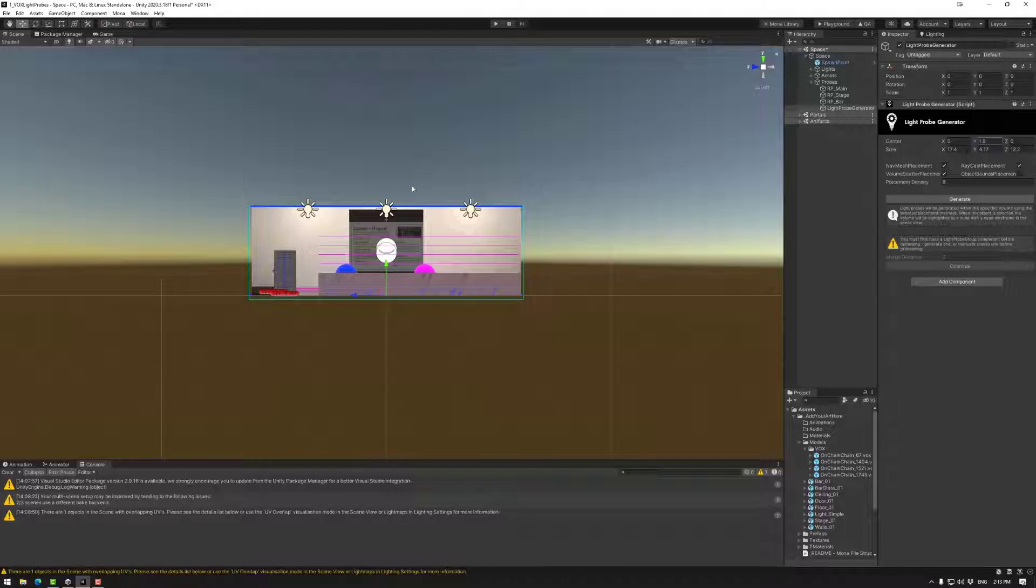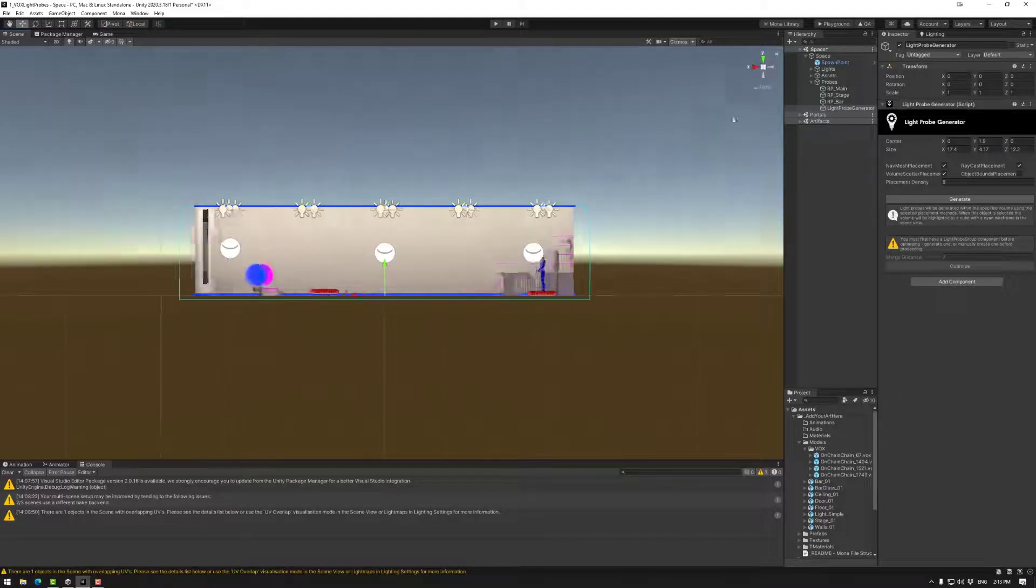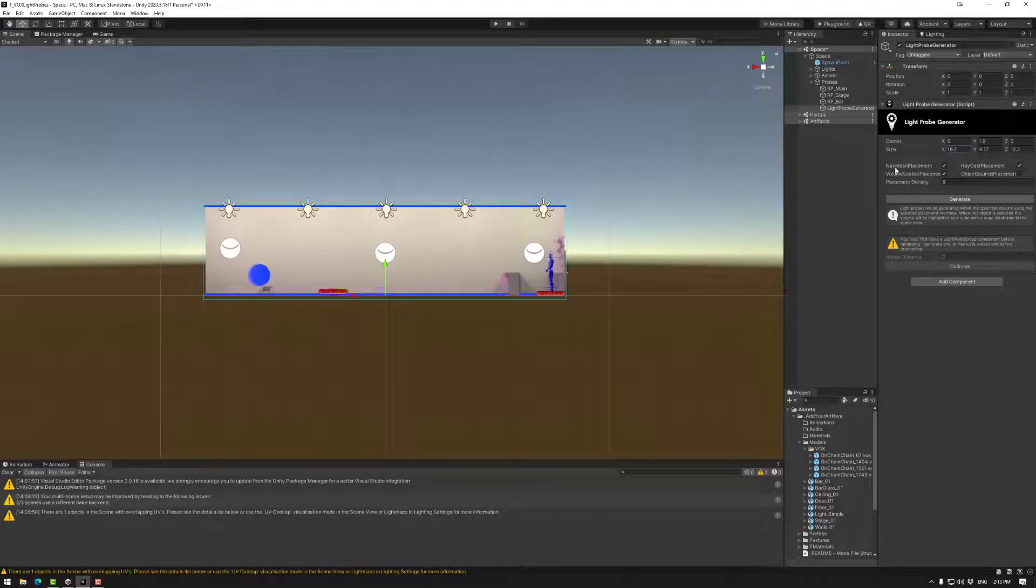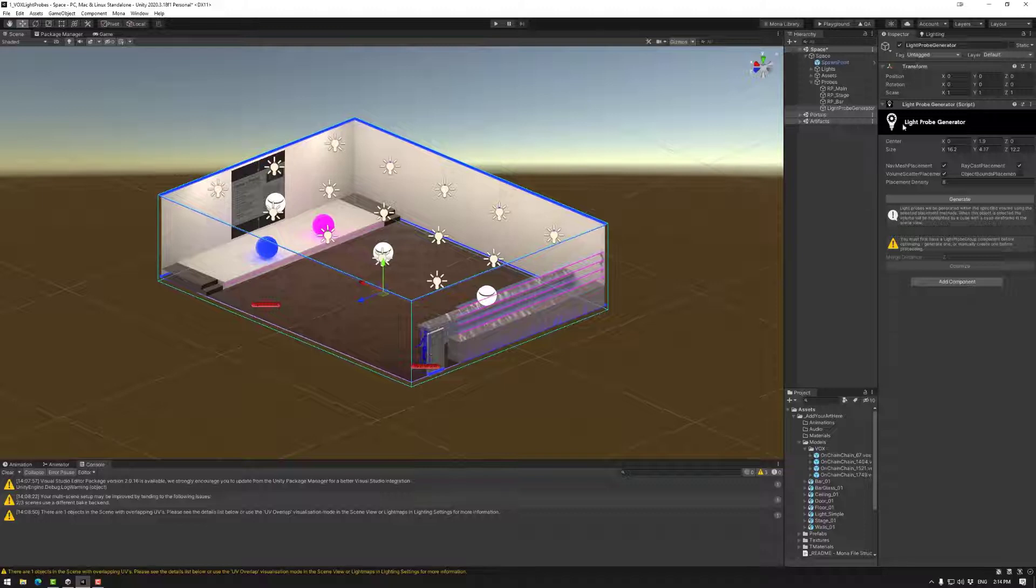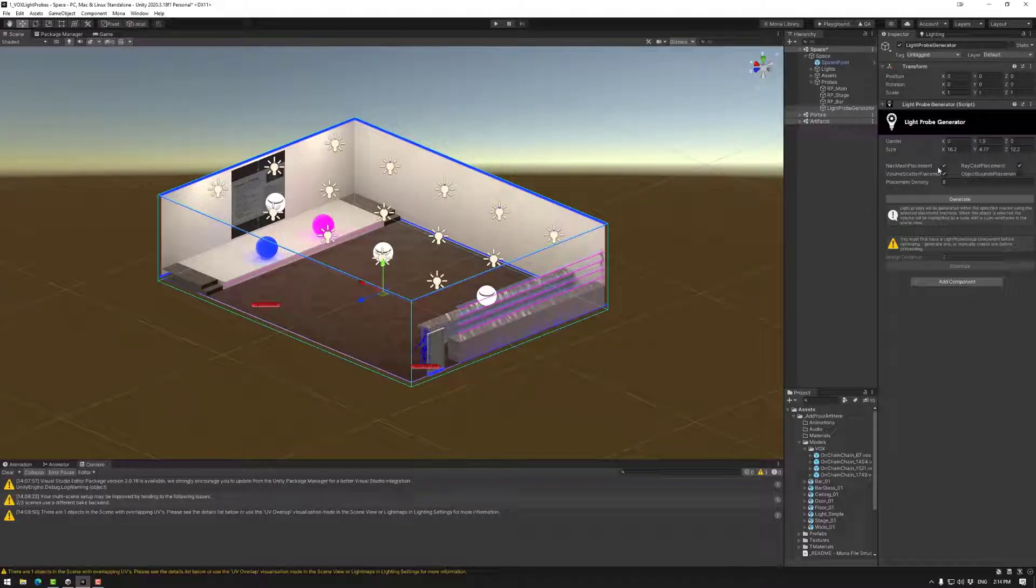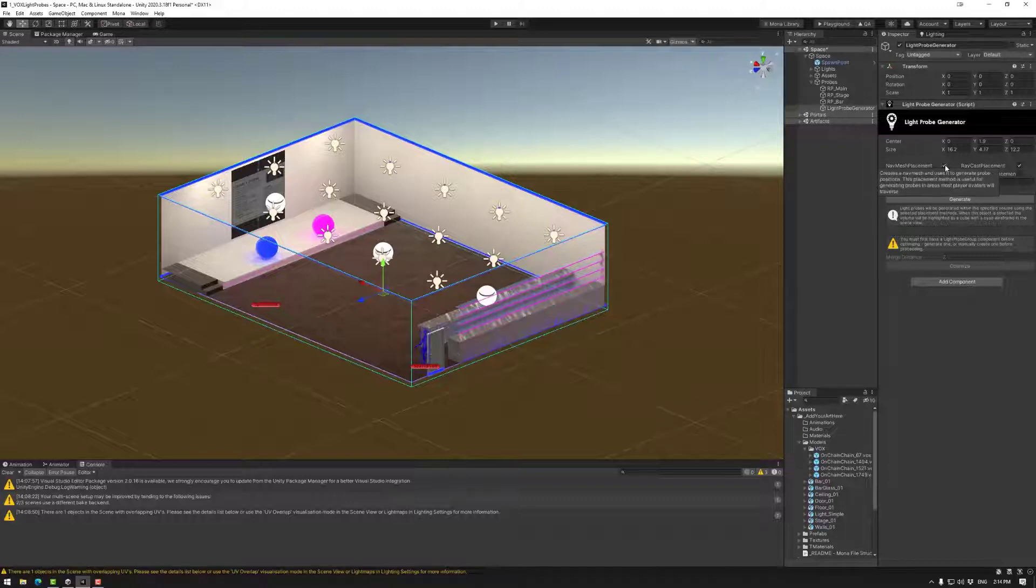And of course you can use the center to position it as you need to. Once we have that we can look at these elements here. These are just different approaches to create light probes. So let's do some quick examples.